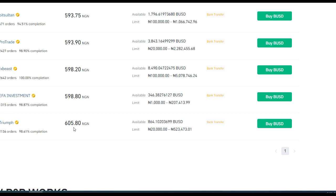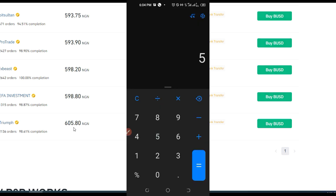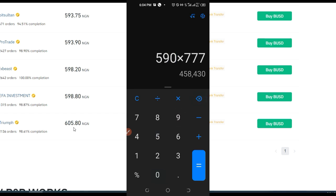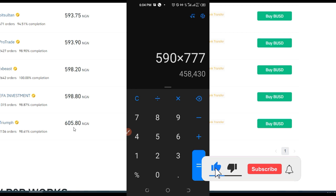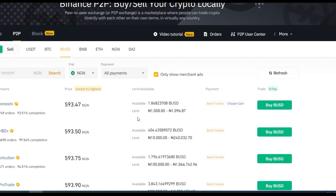If I open up my calculator and calculate 605 by 777, that is almost 470,000 naira. And if we do it with 590, that is 458,000 naira. You stand a chance to get all of this for yourself.